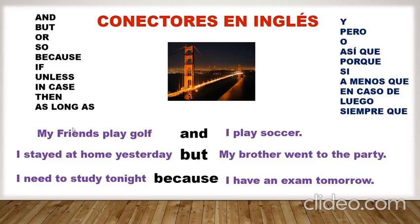Aquí tenemos tres ejemplos con los conectores en inglés. My friend plays golf and I play soccer. And es el conector. I stayed at home yesterday but my brother went to the party. But es el conector. I need to study tonight because I have an exam tomorrow. Because es el conector en la tercera oración.